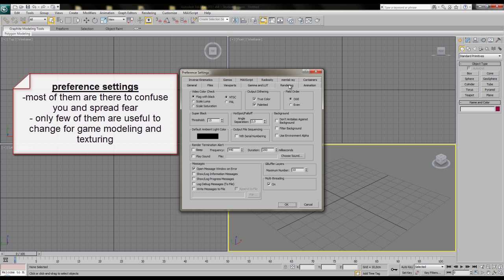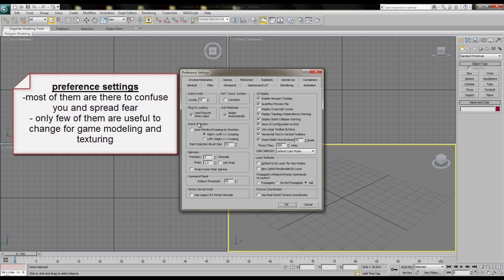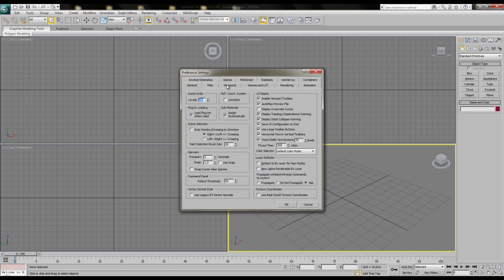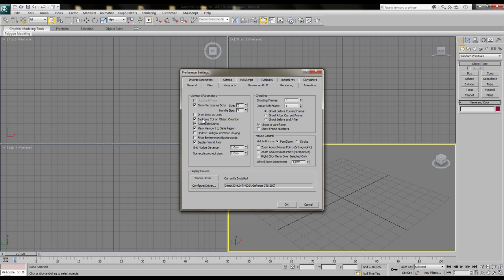Nevertheless, some of them need a change in order to have a good life inside 3ds Max. So first go to the viewports tab and turn on backface cull on object creation. That's a setting that was per default turned on for ages in the previous versions of 3ds Max. But out of some reason Autodesk changed this one to be off in the default state.